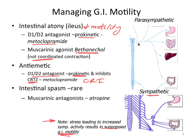Intestinal spasm — suggesting overactivity or excess vagal tone — is actually fairly rare. Where it is suspected, using a muscarinic antagonist like atropine or similar agents may be indicated, though care must be taken as this could eventually lead to ileus. Muscarinic antagonists are also used because they decrease GI secretions, which is sometimes beneficial.